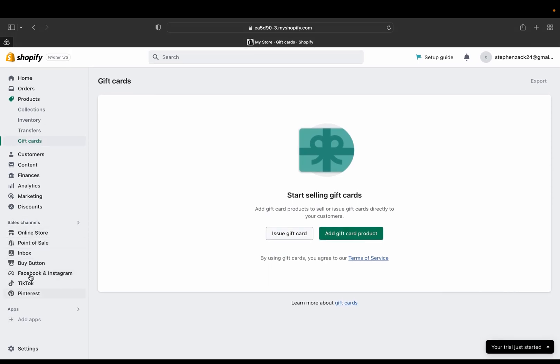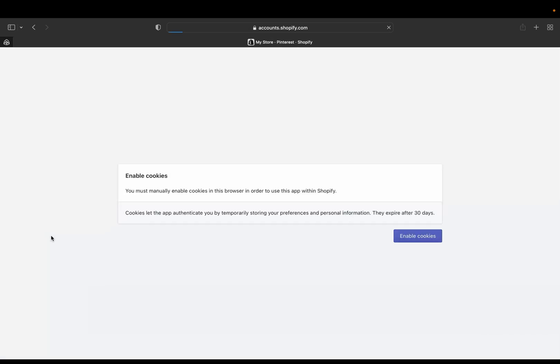Because I picked I'm going to sell on online store, on the point of sale inbox, buy button, Facebook and Instagram, TikTok and Pinterest, all my accounts are added over there.